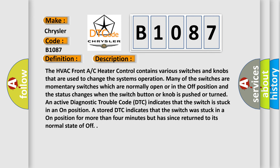The HVAC front AC heater control contains various switches and knobs that are used to change the system's operation. Many of the switches are momentary switches, which are normally open or in the off position, and the status changes when the switch button or knob is pushed or turned.